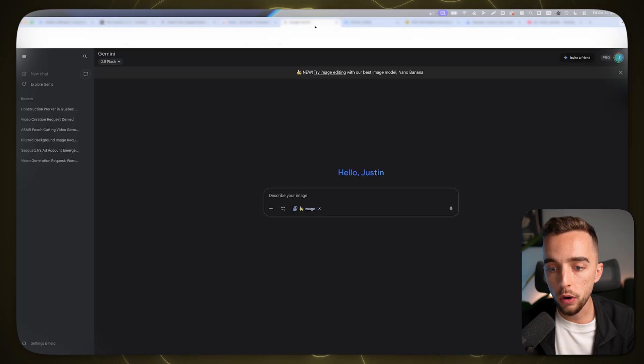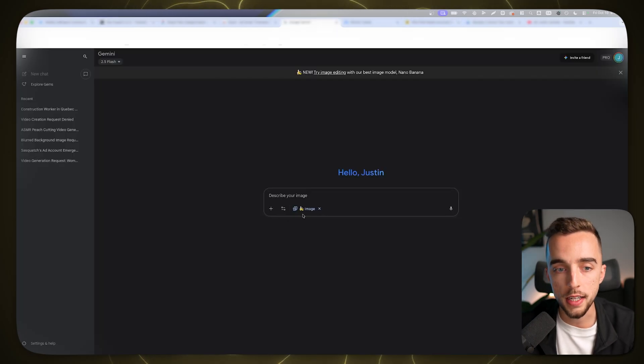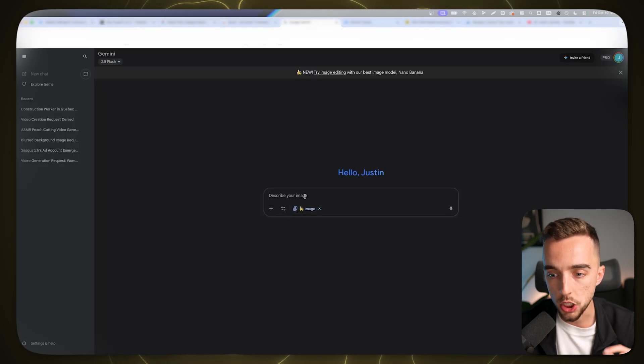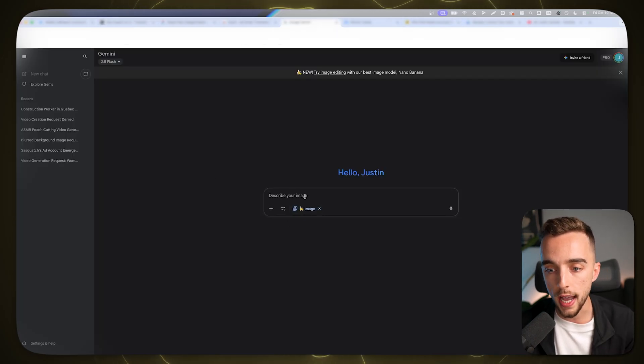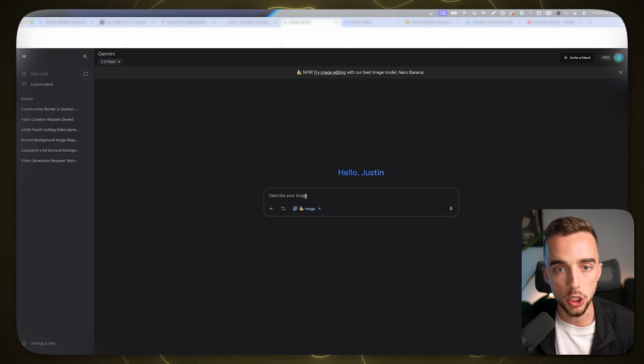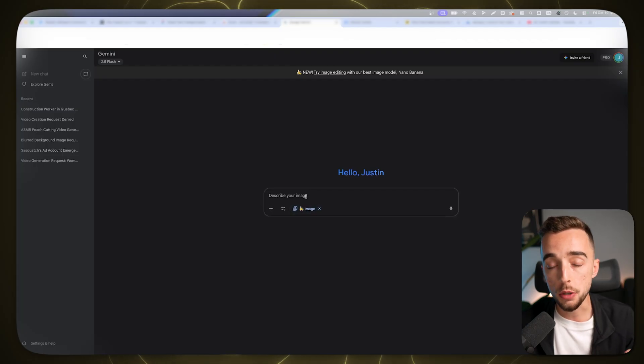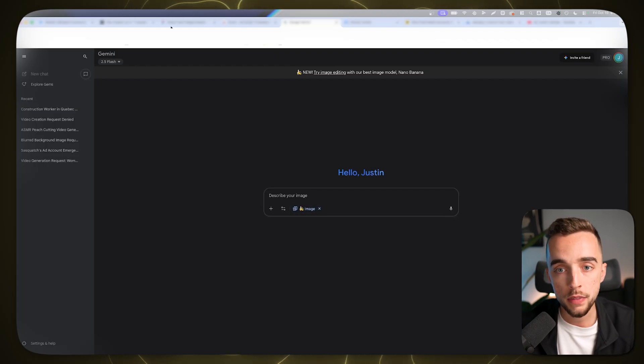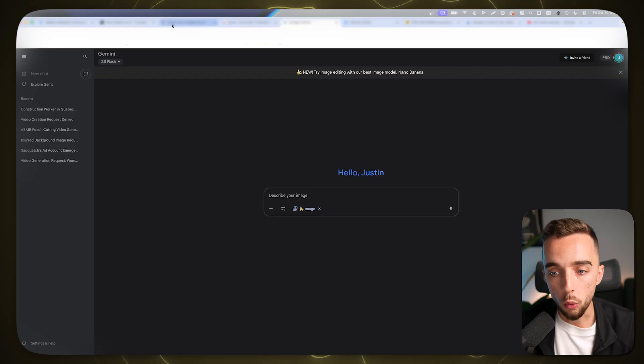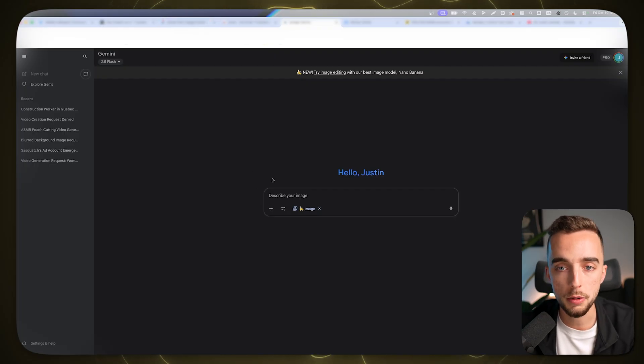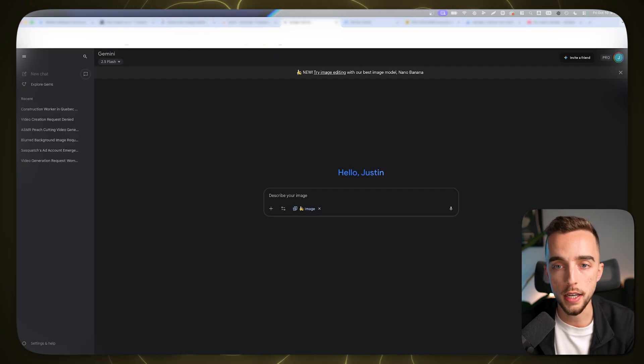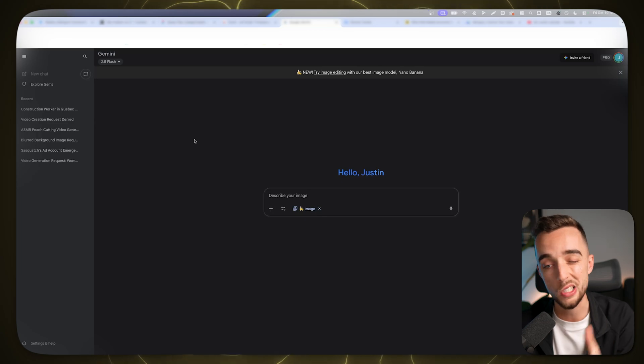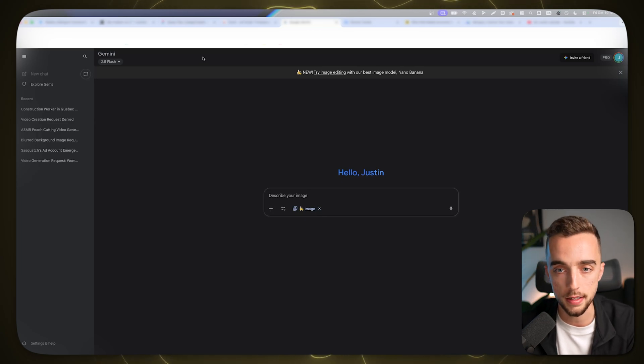So I want to talk about using Nano Banana today, which is Google's AI image editing features in order to produce a lot of these variations. So what you can do, and I'll just do a very quick demonstration to start in the e-commerce space. I'll do the same thing in the service business space in a second.